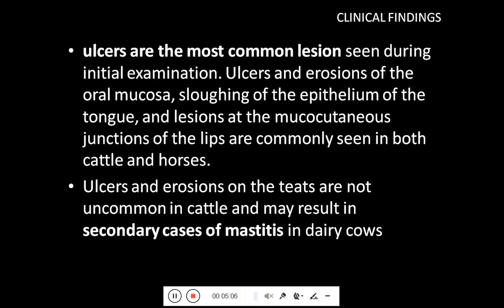Therefore, ulcers are the most common lesions seen during initial examination of the patient at the clinic. The ulcers and erosions of the oral mucosa and sloughing of the epithelium of the tongue, along with lesions at mucocutaneous junctions such as the lips, are commonly seen in both cattle and horses. Ulcers and erosions on the teats are not uncommon in cattle and may result in secondary mastitis in dairy cows.